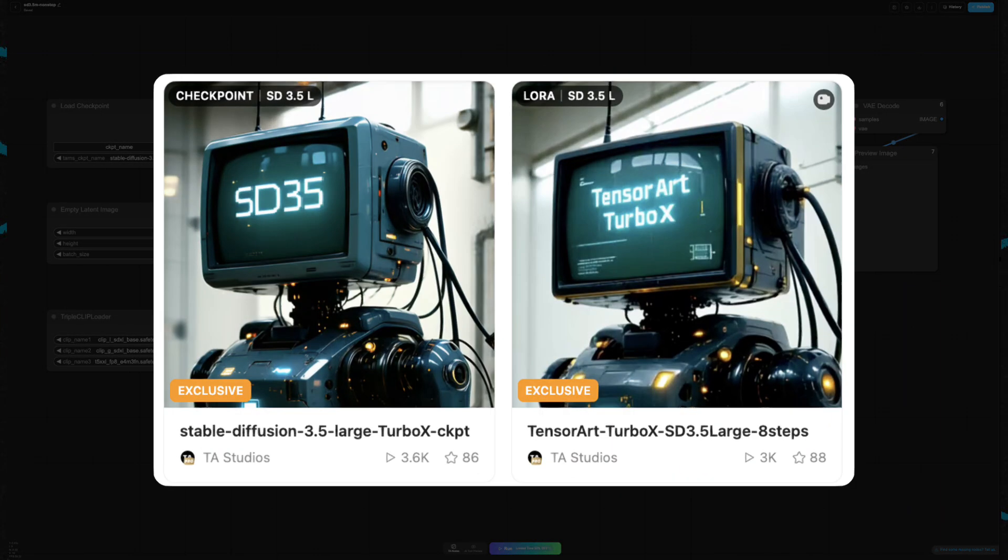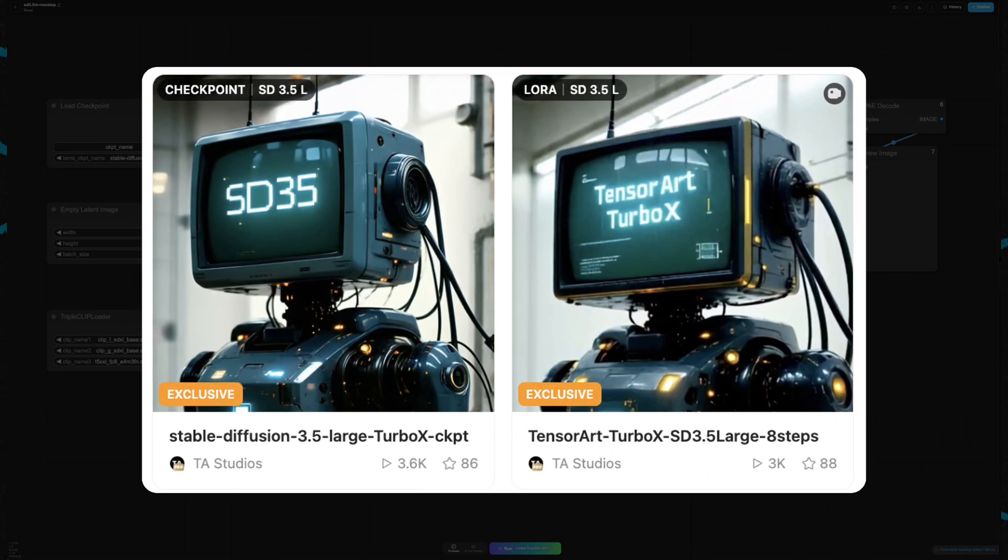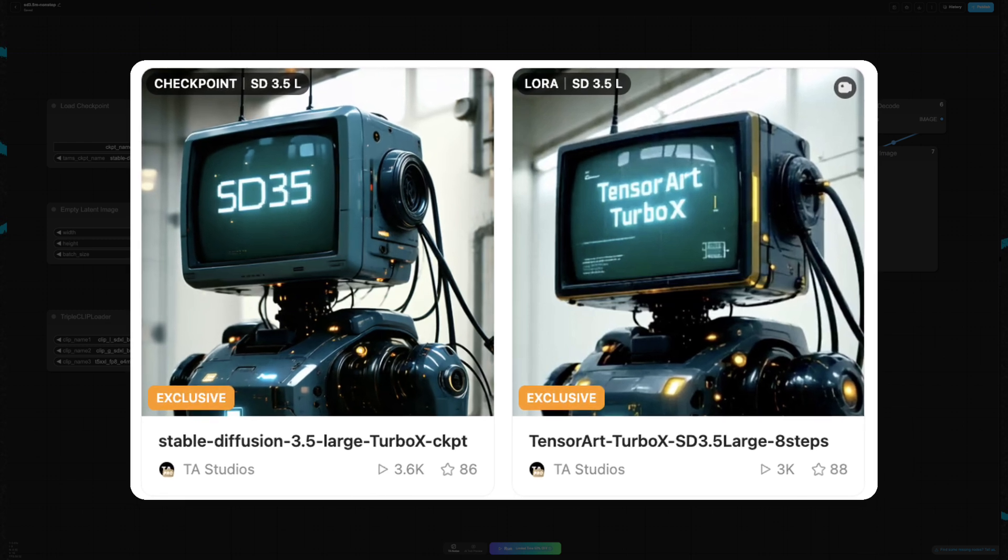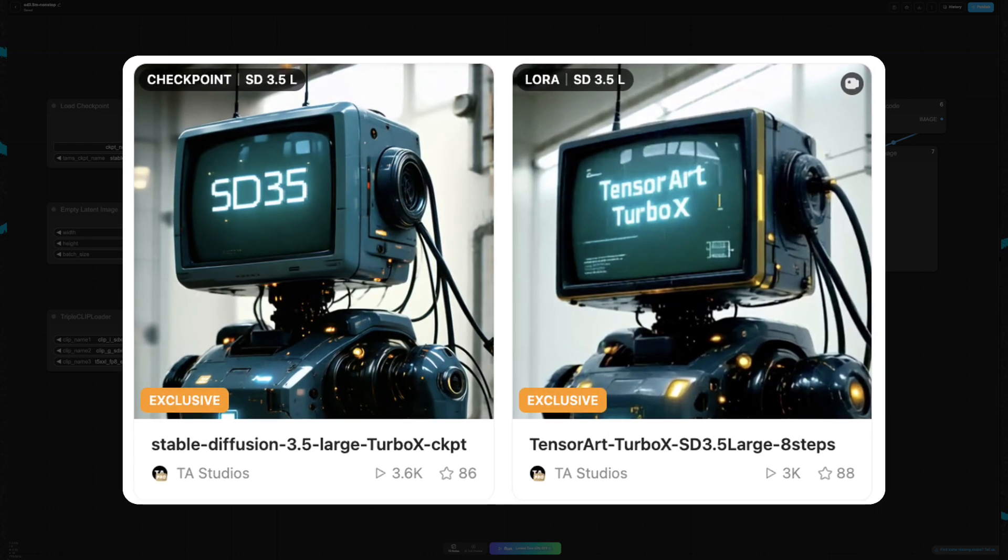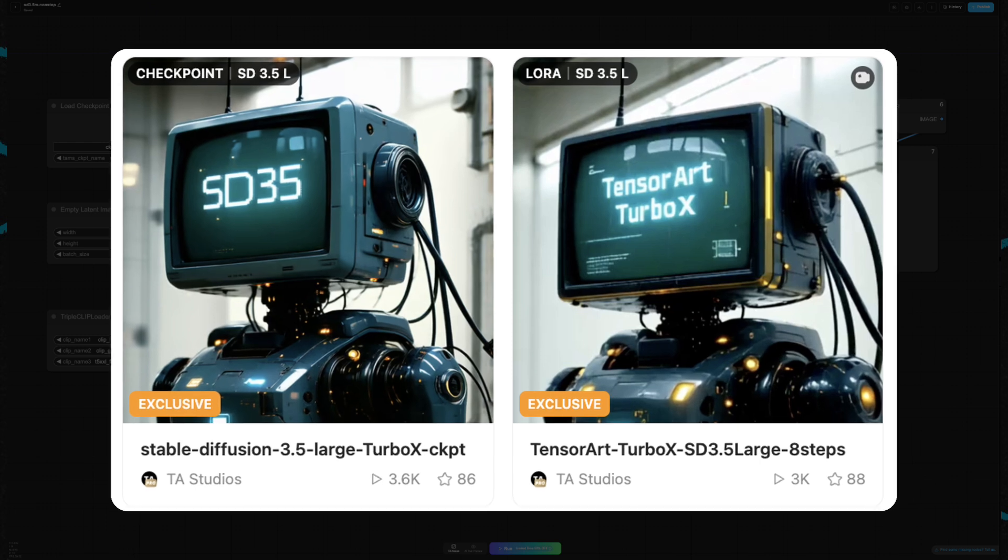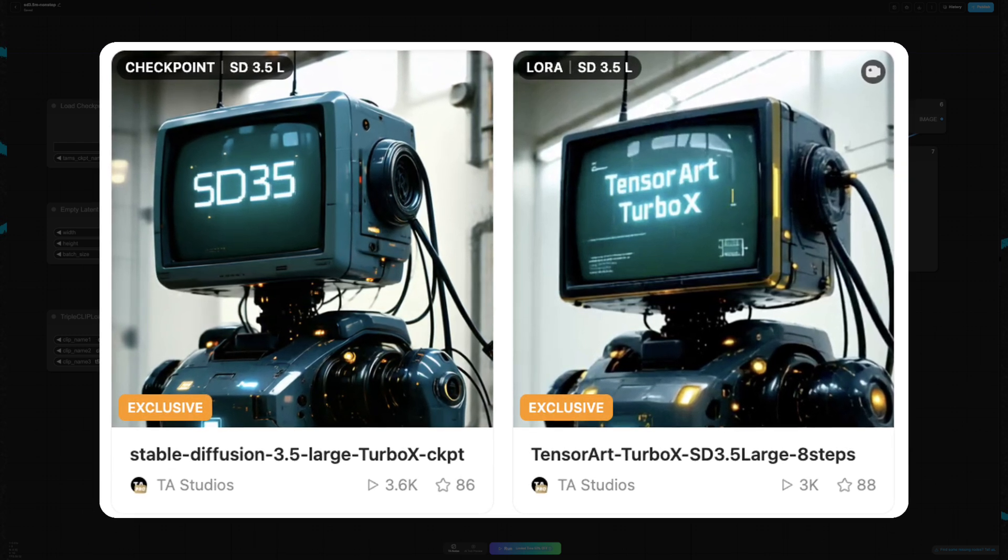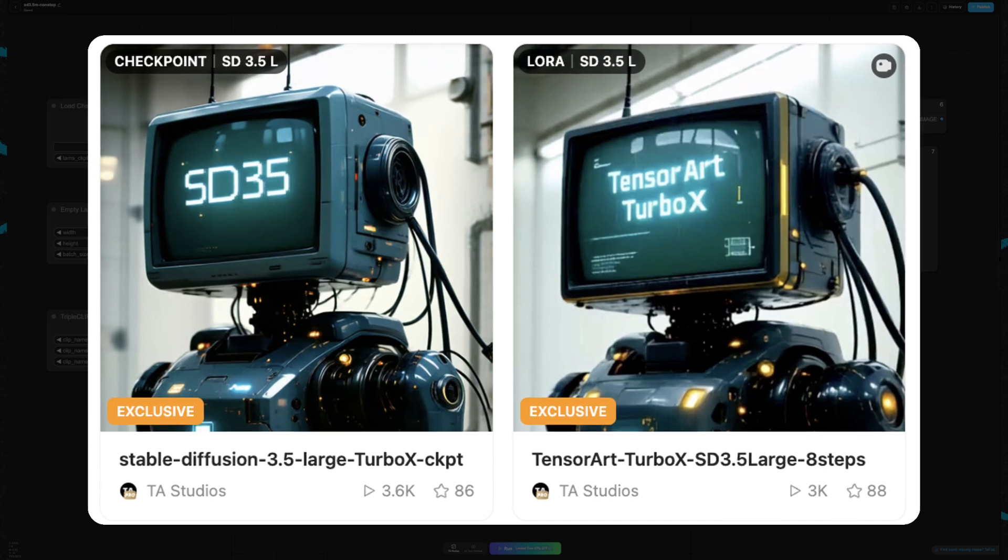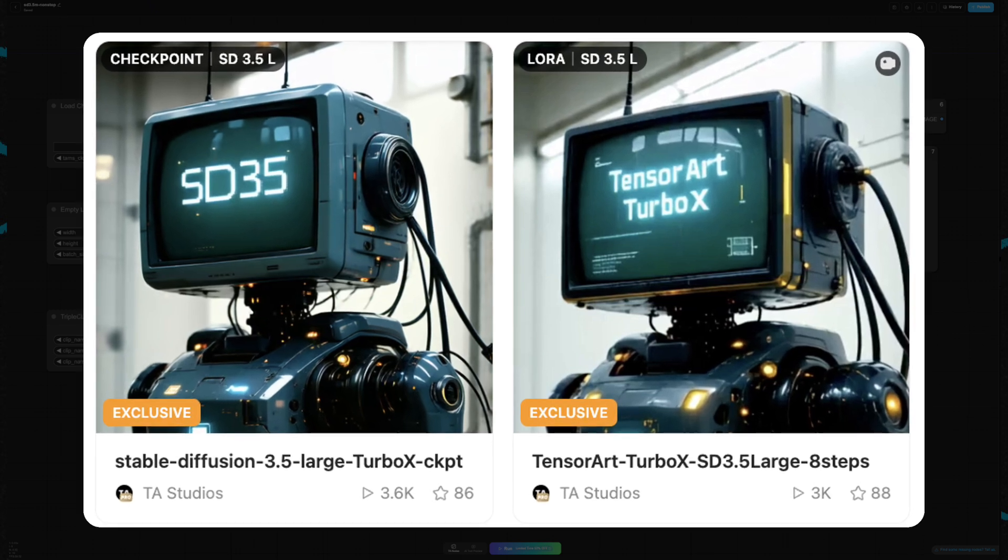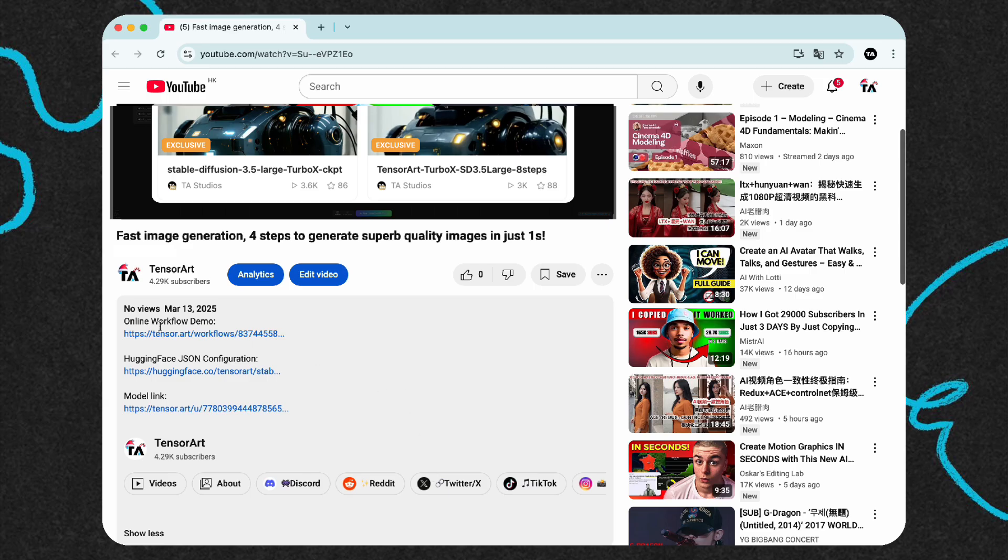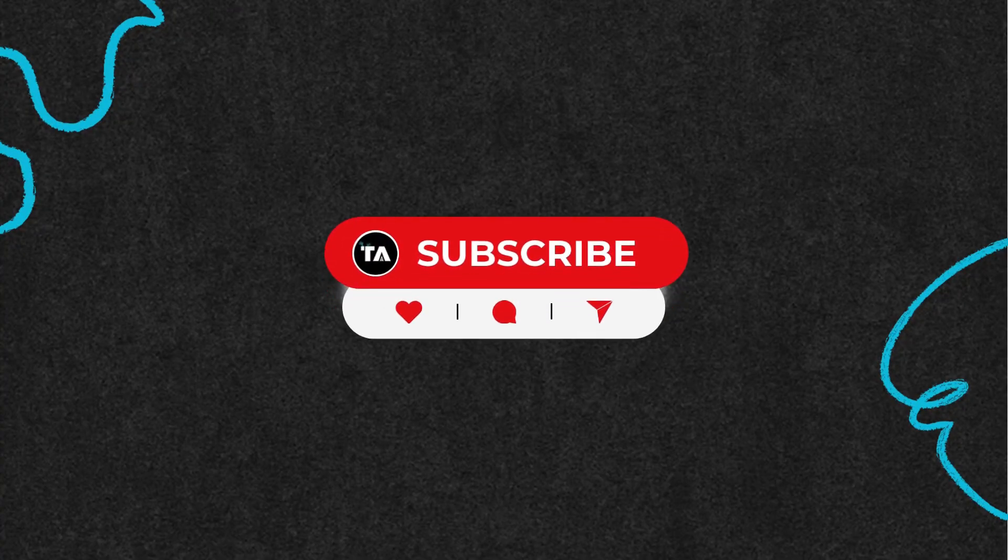Overall, TensorArt's SD 3.5 Medium TurboX and SD 3.5 Large TurboX models significantly boost efficiency while maintaining high quality. Whether you're a developer creating new workflows or an artist looking to speed up your creative process, these models will revolutionize the experience for ComfyUI users. Click the link in the video description to enjoy the journey with TensorArt.